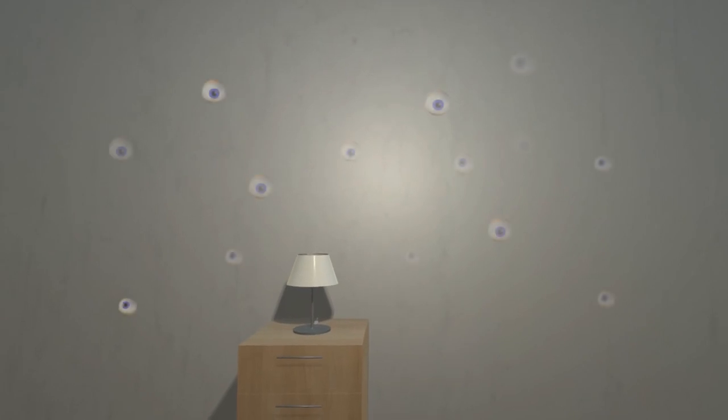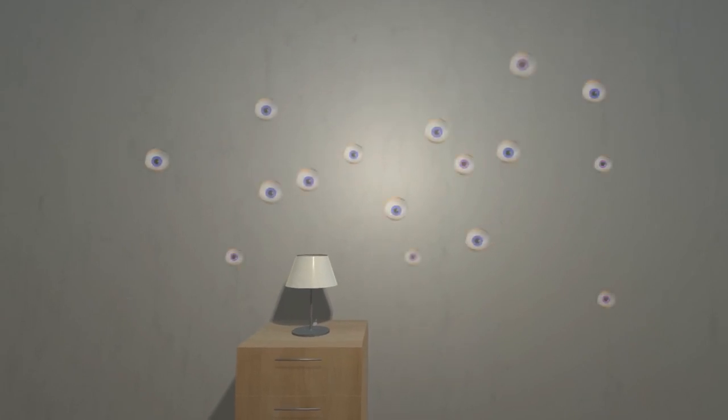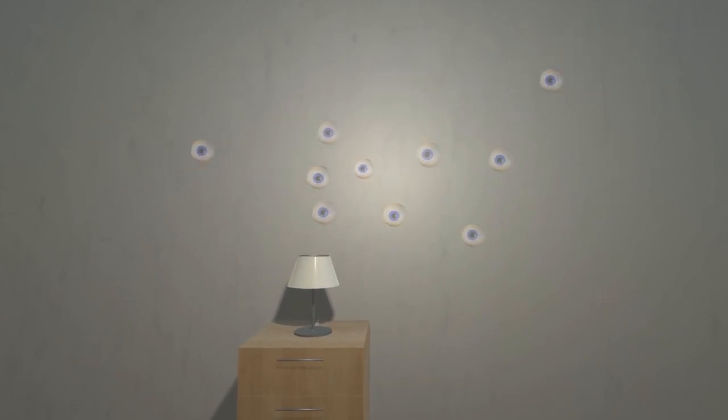Sometimes I see eyes. They surface in mounds or masses on my walls or floors.